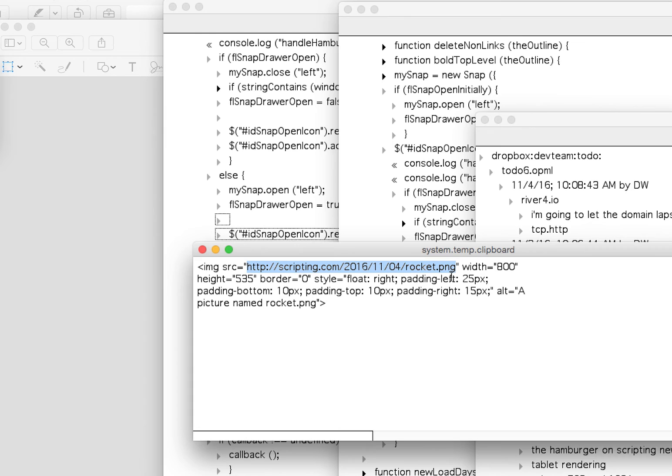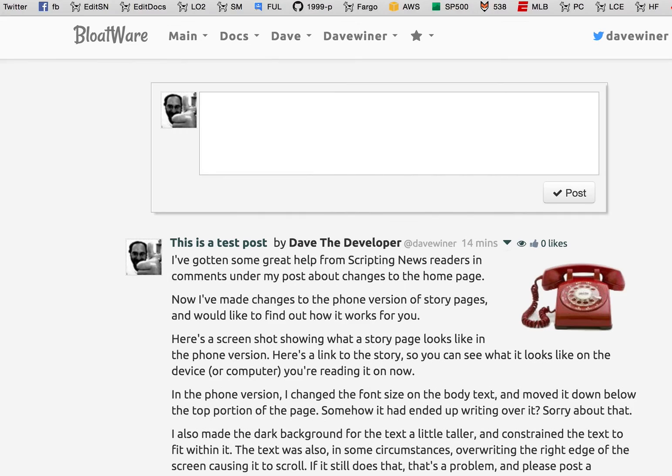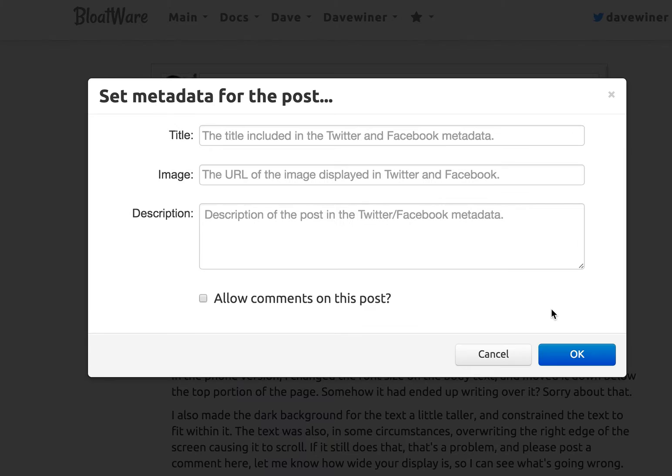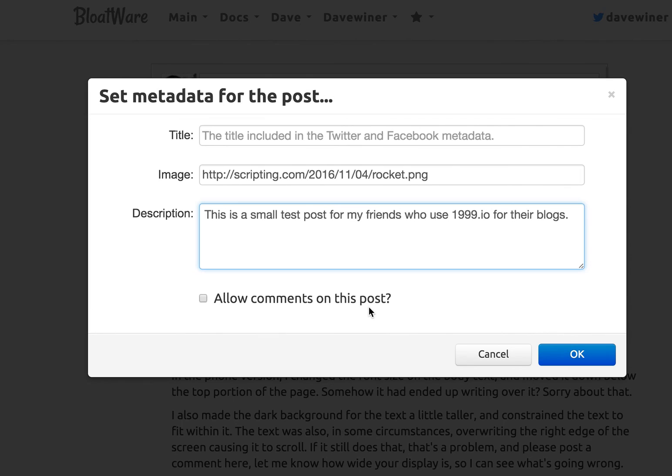I go back into the browser. I go to my blog post. Right here. Scroll down a little bit. And then I choose Set Metadata. And I paste the image in here. And I'm just going to add a little test, a little description here. This is a small test post for my friends who use 1999.io for their blogs. And I click OK. And now there's another little... This was not needed to be in this dialog. But my software sucks too. And I didn't want to make this a big feature. But if you want to allow comments in your post, just click that box and you're now going to get comments. So Disqus comments. I don't want comments on this post. So I'm going to click OK.